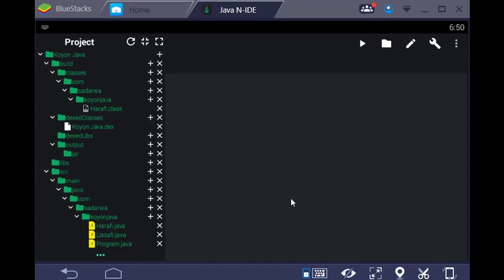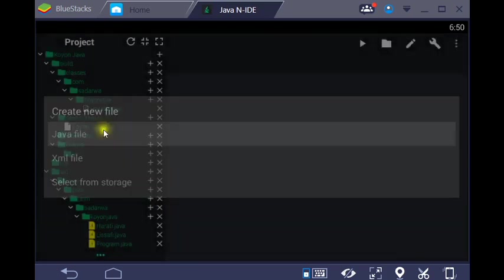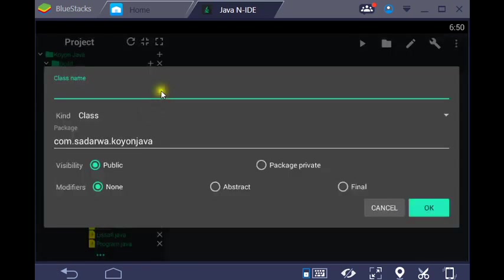Inshallah, I'm going to show you how to create a program. When you want to create a program, you need to understand how to do it properly. So what we're going to do is create a class.